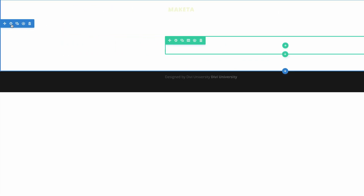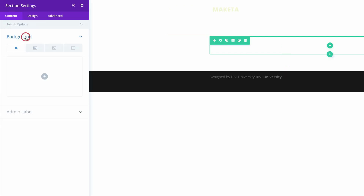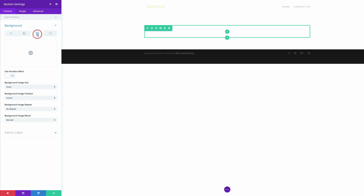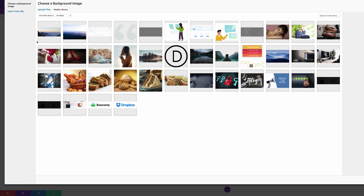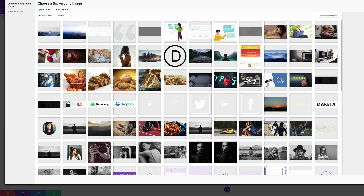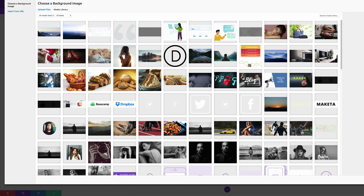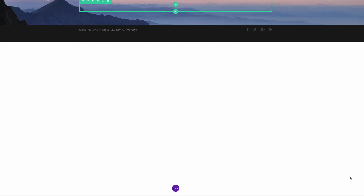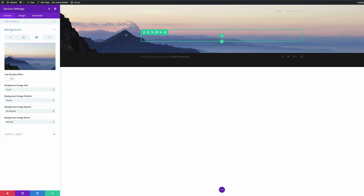The first thing I'm going to do here is add my background. I'm going to come over here to my section settings, click on Background, and come over to the third tab. Click it and then click the plus button to add our image. I already have my image loaded into my media library, but if you haven't done so you can click Upload Files and navigate to where your image is on your computer. My image is now added.